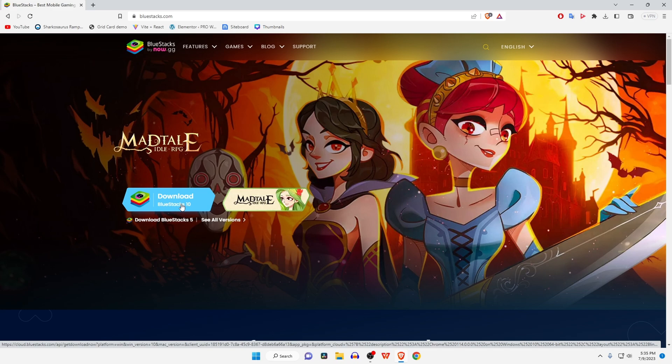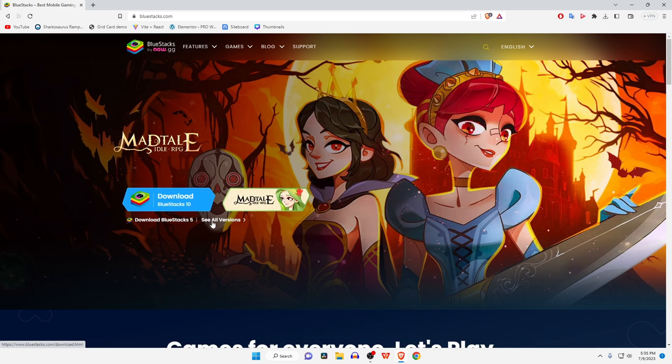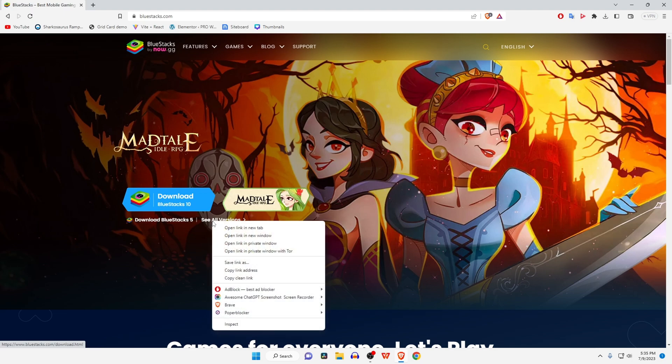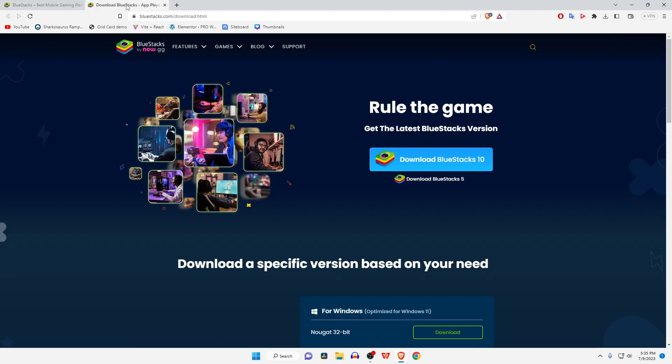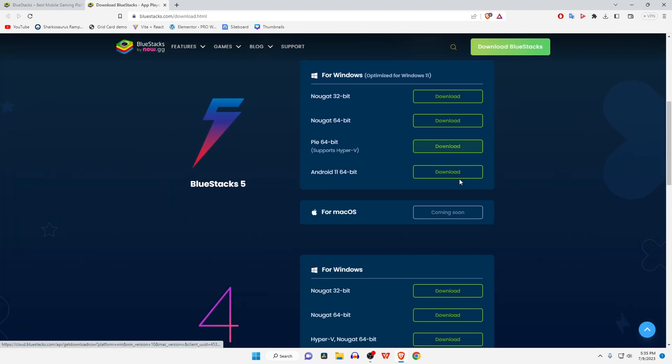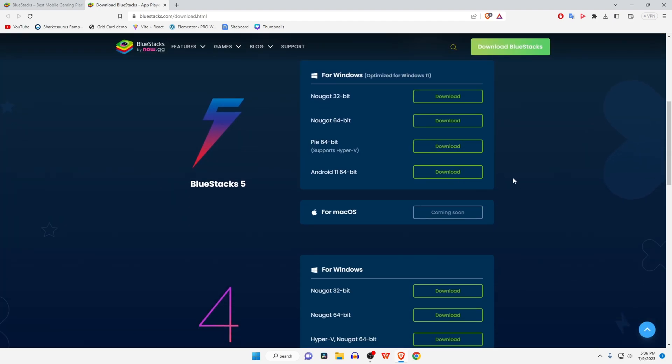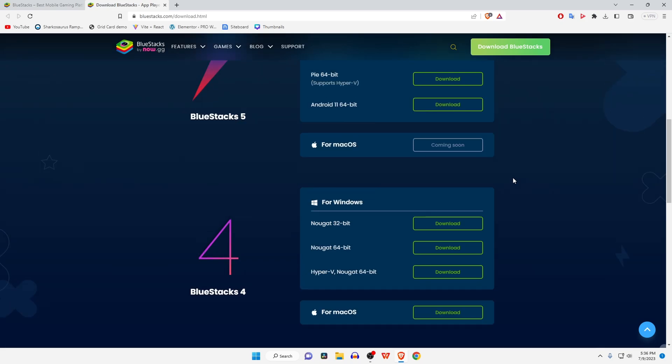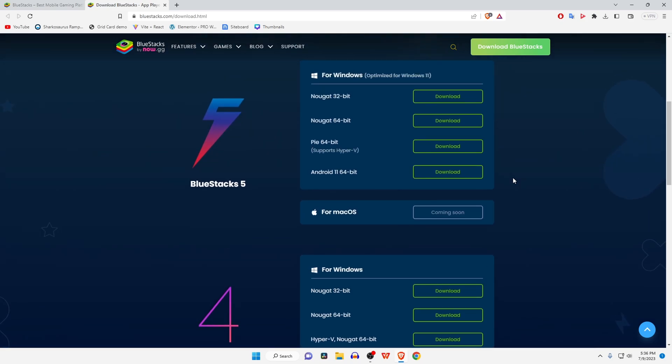all the previous versions including the latest BlueStacks 10, 5, and 4. If your PC is old or has low requirements, then I suggest you use BlueStacks 4. For high and mid-range PCs, I prefer to use BlueStacks 5, which supports Hyper-V feature, so there's no worry about errors while playing any games. If you want to